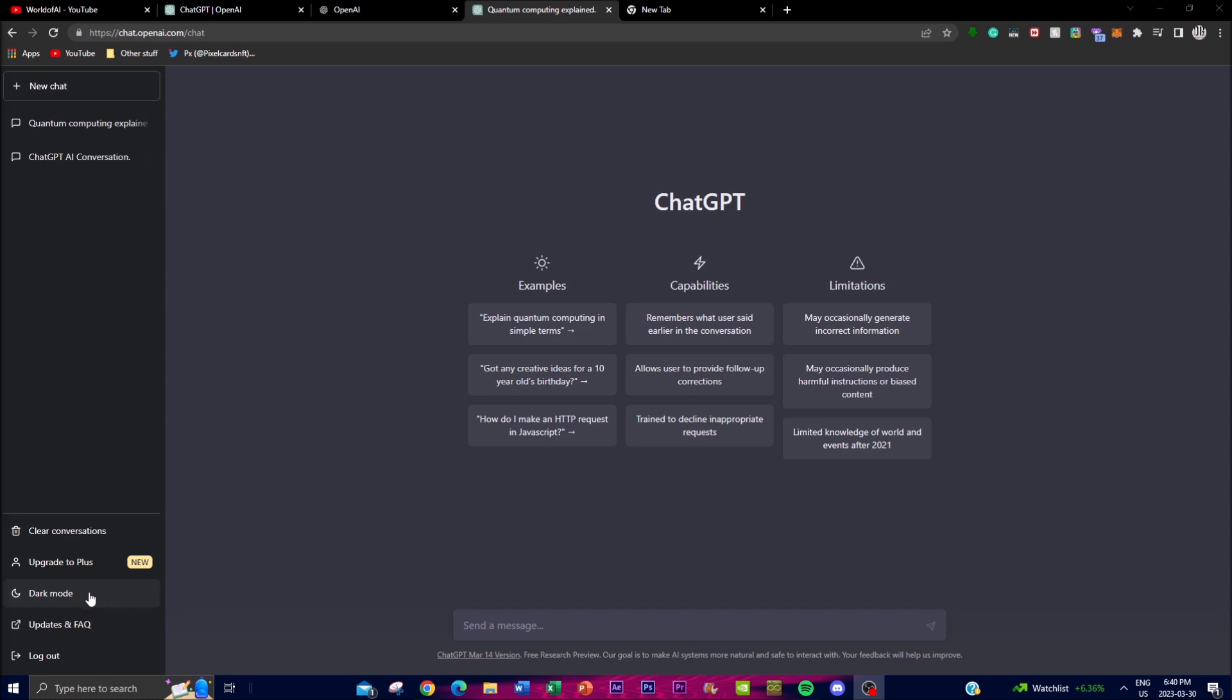Before I actually go into that, I just wanted to show you guys you can click dark mode, you can also log out, and if you want to clear any conversations you just easily click this and it'll clear anything. If you want to make a new chat, you just click on the new chat.